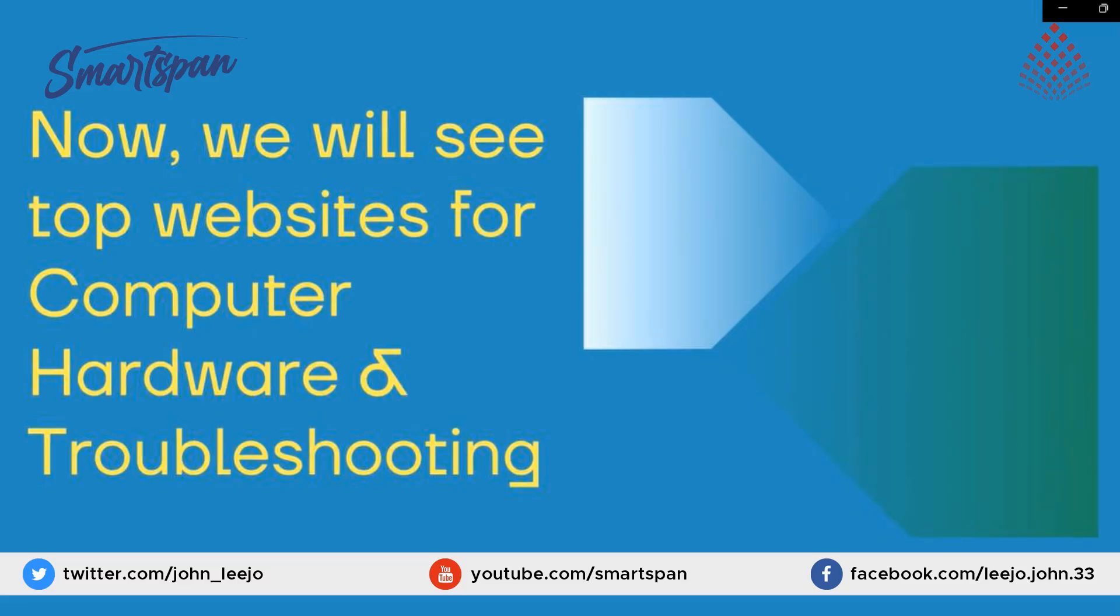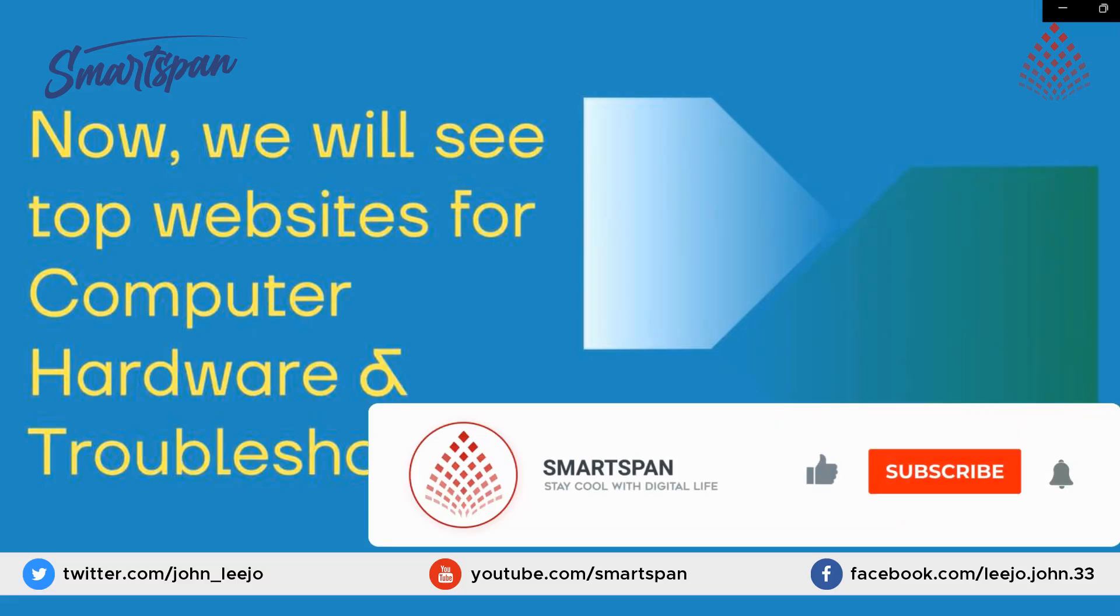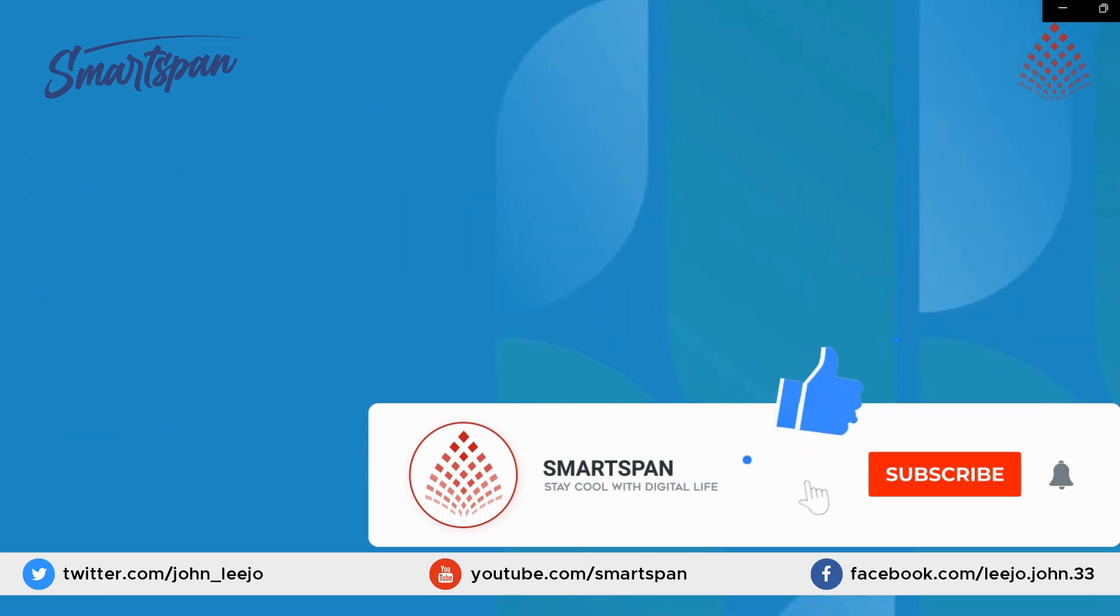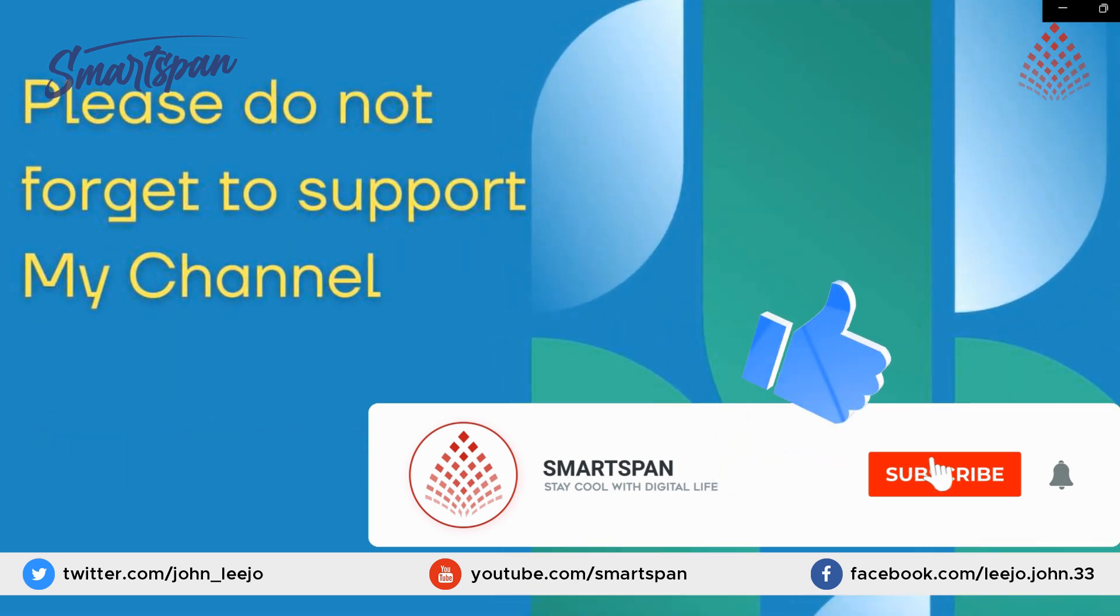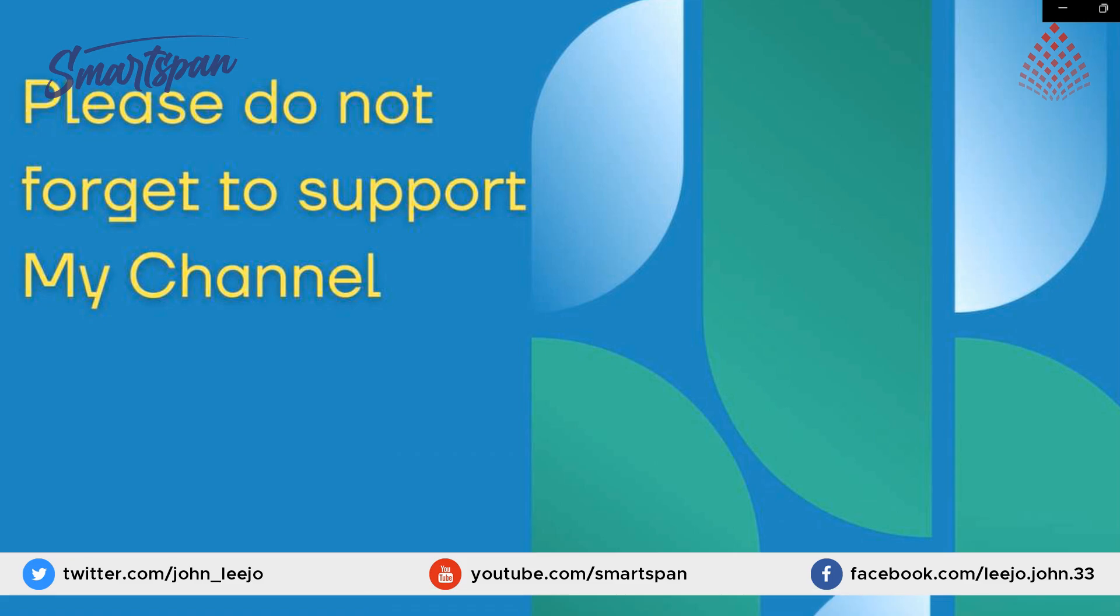Now, we will see top websites for computer hardware and troubleshooting. Please do not forget to support my channel.